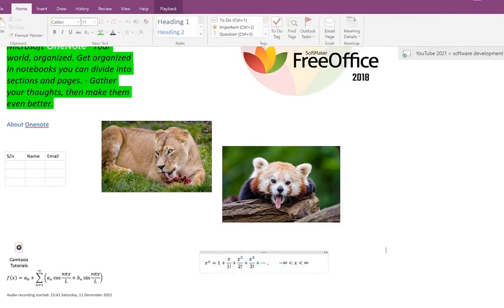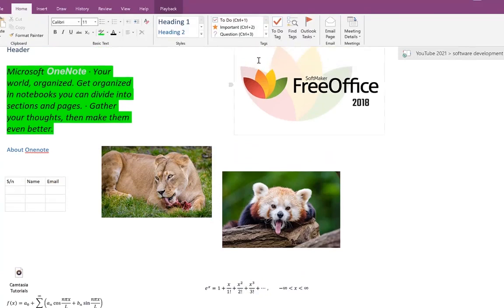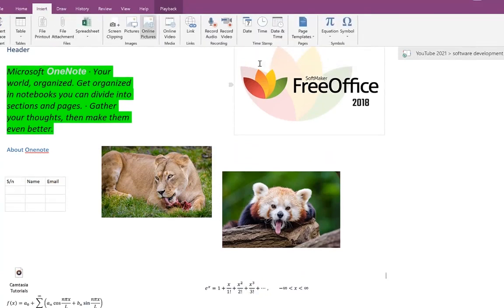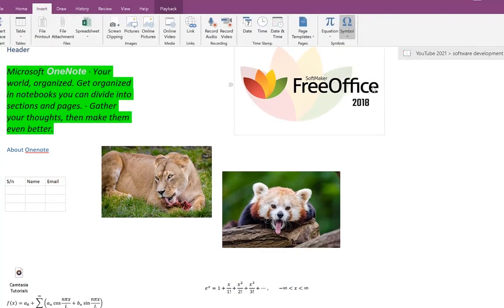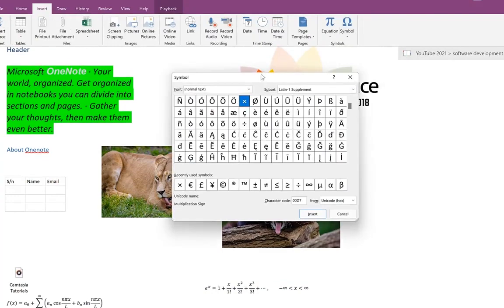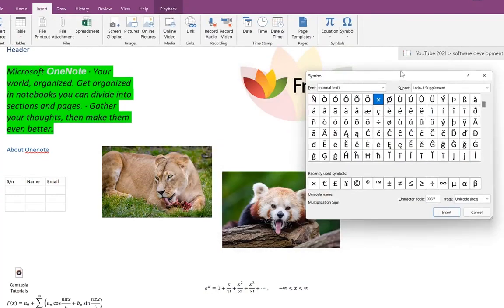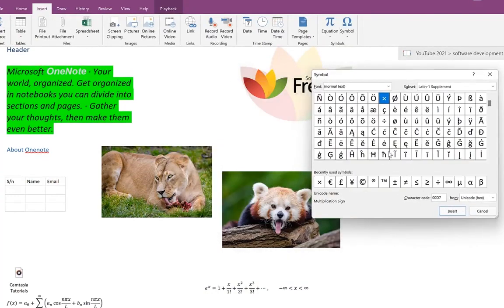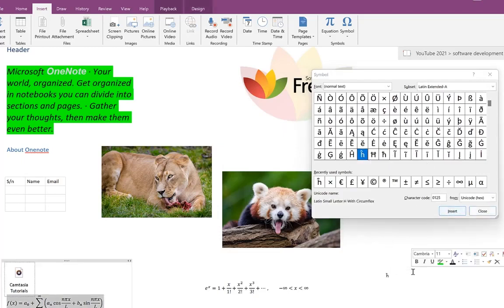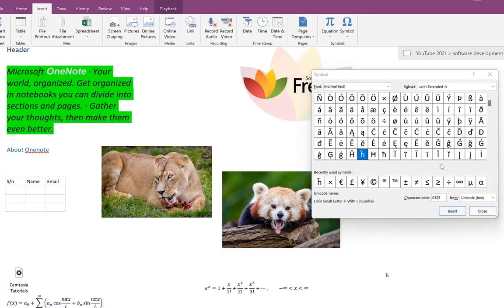You can also insert symbols — there are a bunch available. You can show more to see the different kinds of symbols, just like in Microsoft Word. You're free to select any one; just click Insert and it will be inserted at that location. Then you can close the symbols panel and move on to the Draw tab.